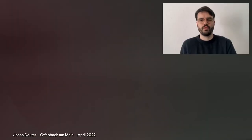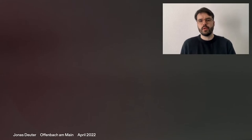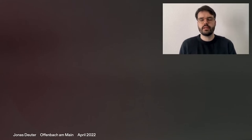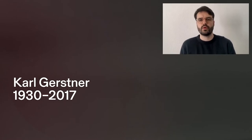Hi, everyone. I'm very pleased to be invited to present some of my research to you today. In my PhD, I investigate the art and graphic design of Karl Gerstner, more precisely the approach of his so-called programs.